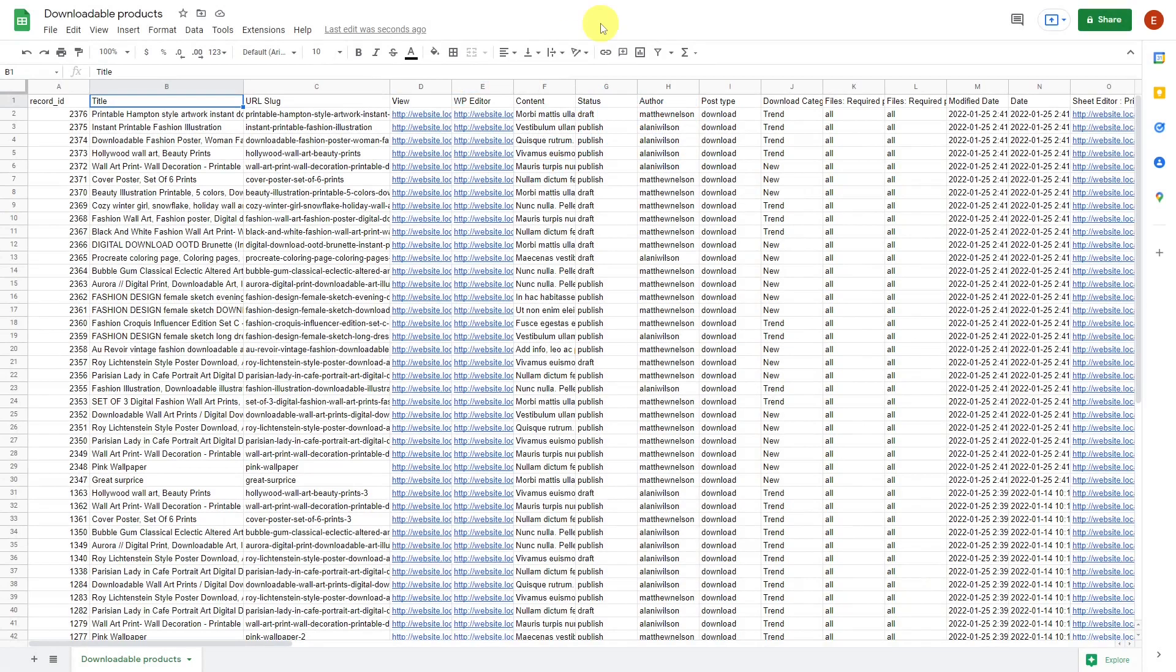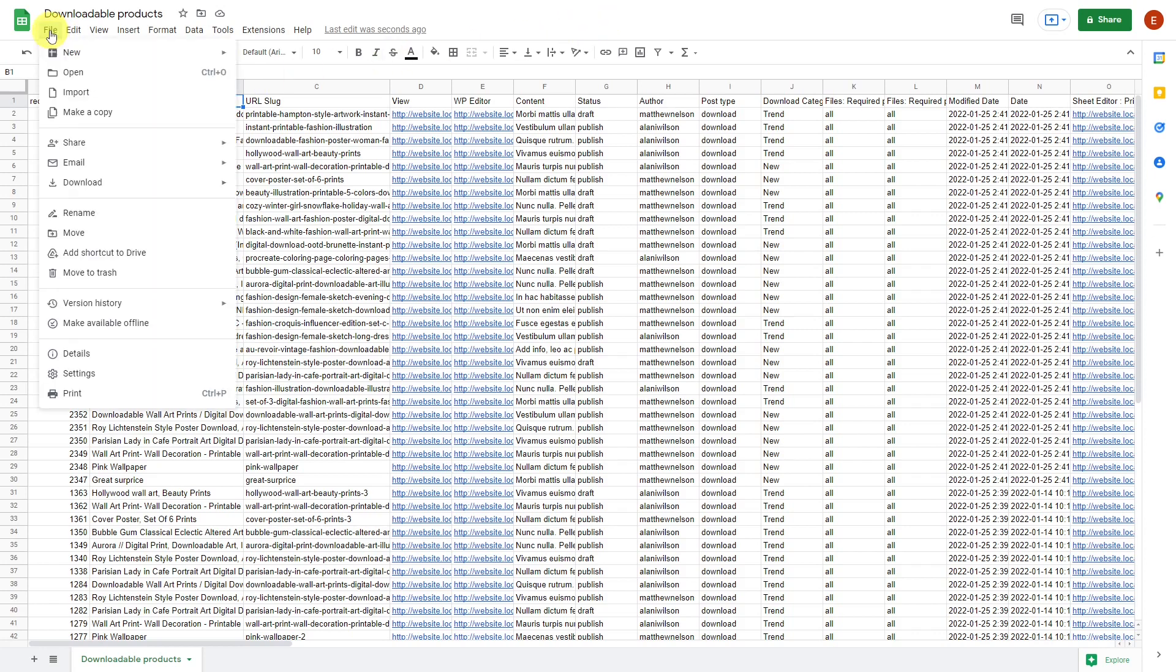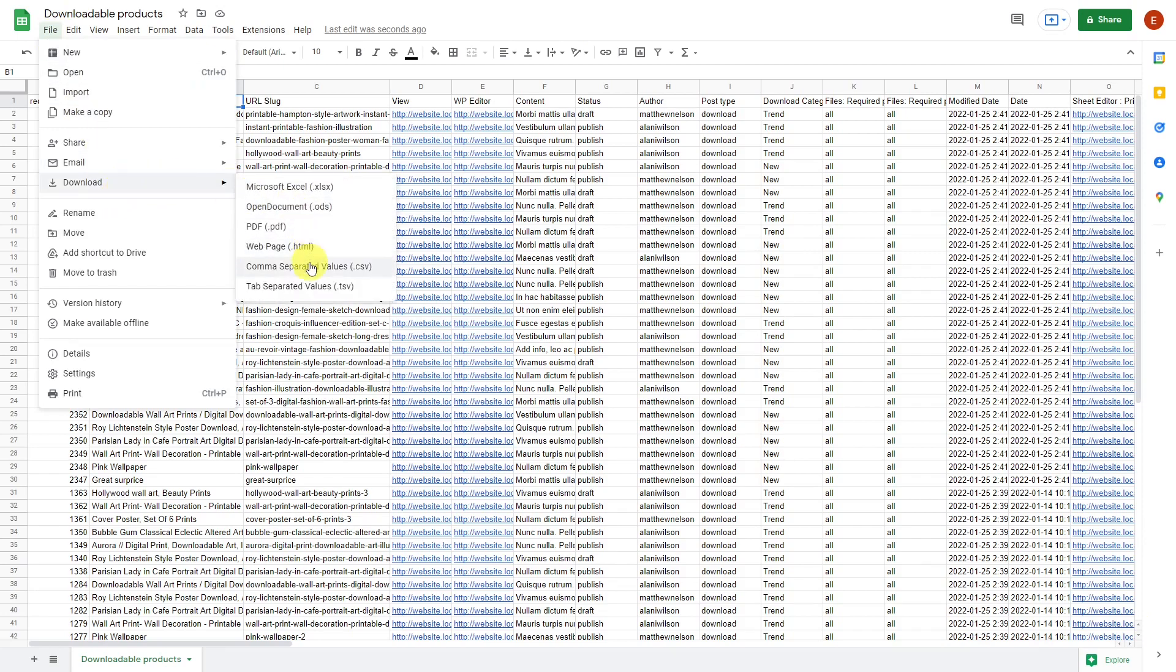You can create or edit your product information directly in the spreadsheet, but you can also import changes or new products. For example, if we make changes to the CSV we exported before, we can import it again. Just remember to save the file if you are working with Excel or download the file if you've edited it with Google Sheets.